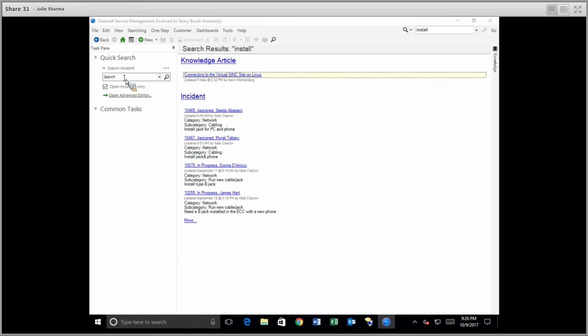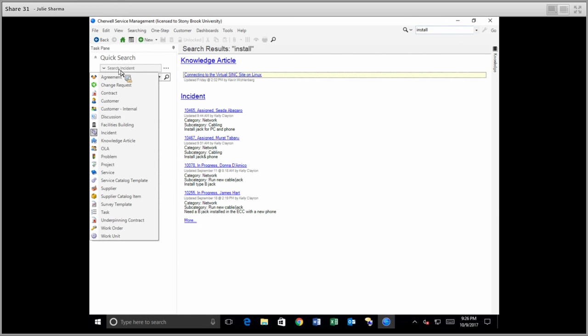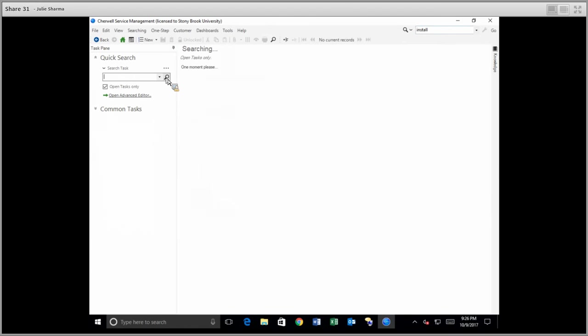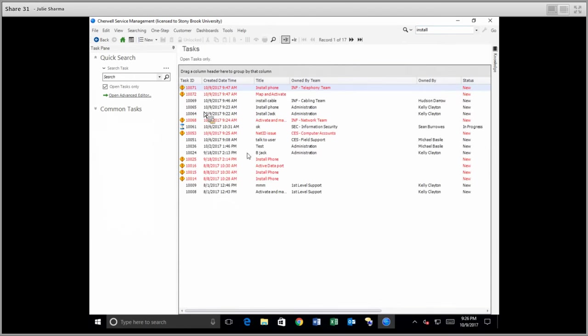You can only do that with the quick search here on the right. So I would choose that I want to search for a task and I would not enter any keyword. I would just click the magnifying glass and I get a list of all the open tasks.